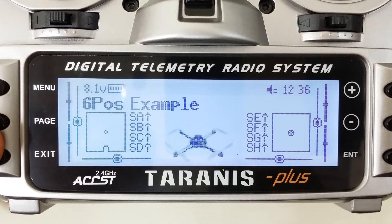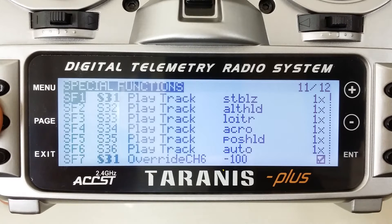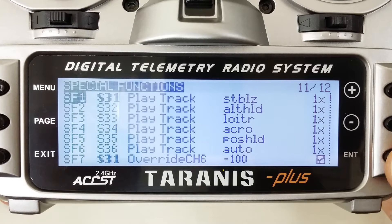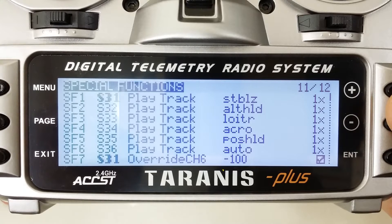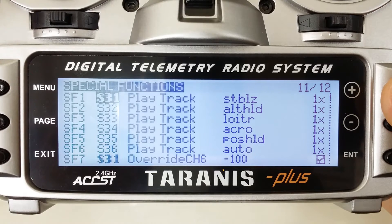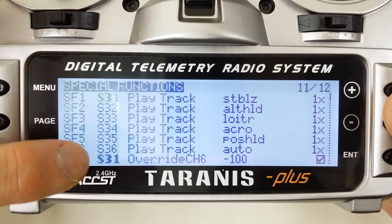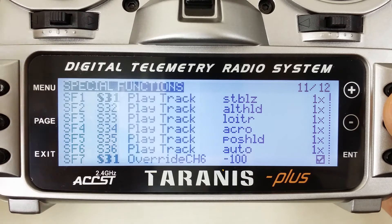First of all, we're going to go to the model and go to page 11 for the special functions menu. Here you can see we've got a number of entries. The way this works is you select your special function and set it to the switch that you have your six position encoder on. In this case, I have this on Switch 3 because I've got the S3 mod on this radio that I offer on the website. You can see I've got Switch 3 position 1 through 6. If you have it on a different switch, it might be S2 1 through 6 or even S1 1 through 6 depending on where you've installed it. For this example, I'm going to show you the S3 version.